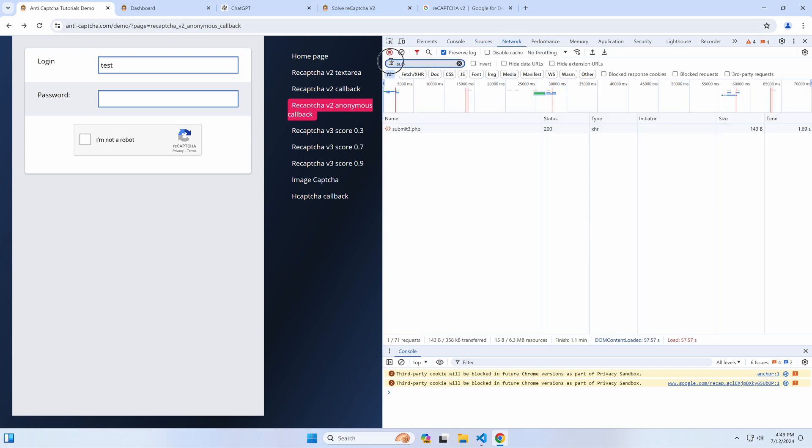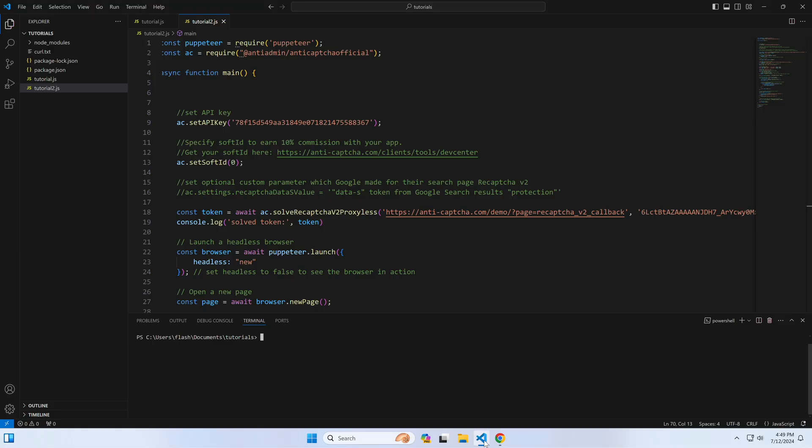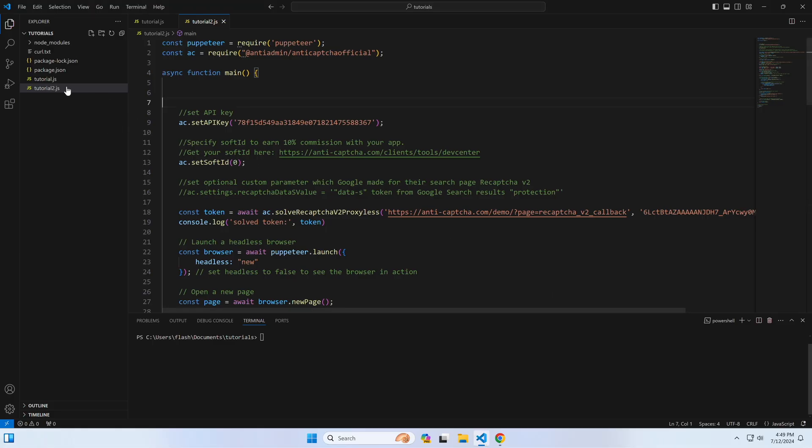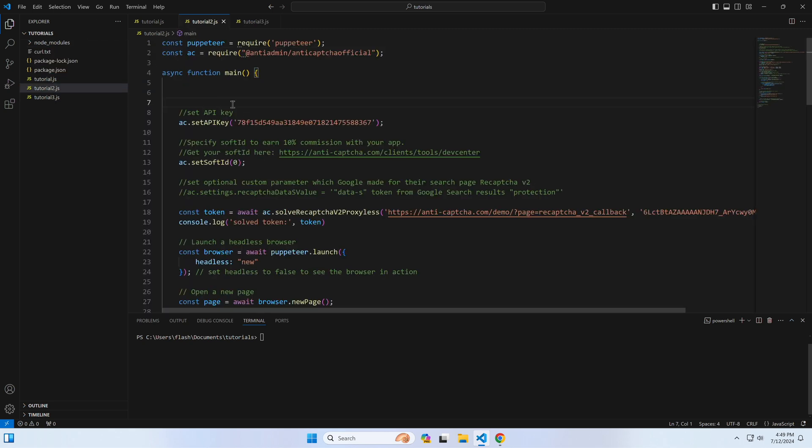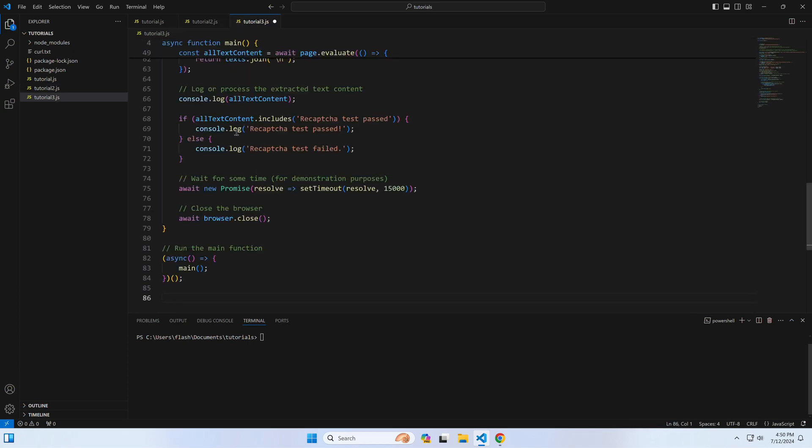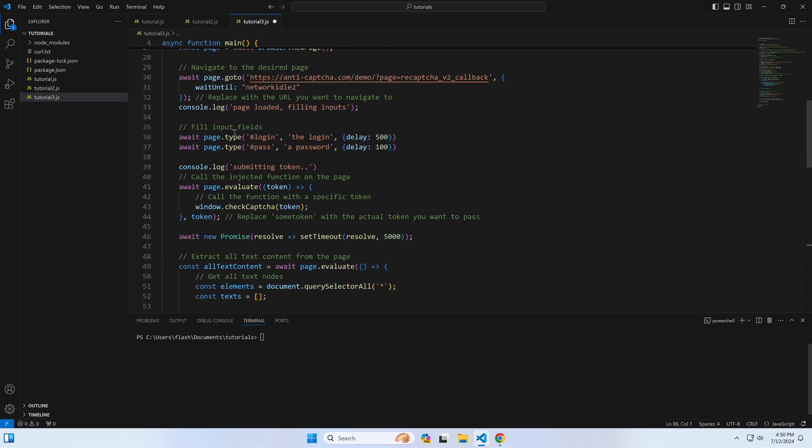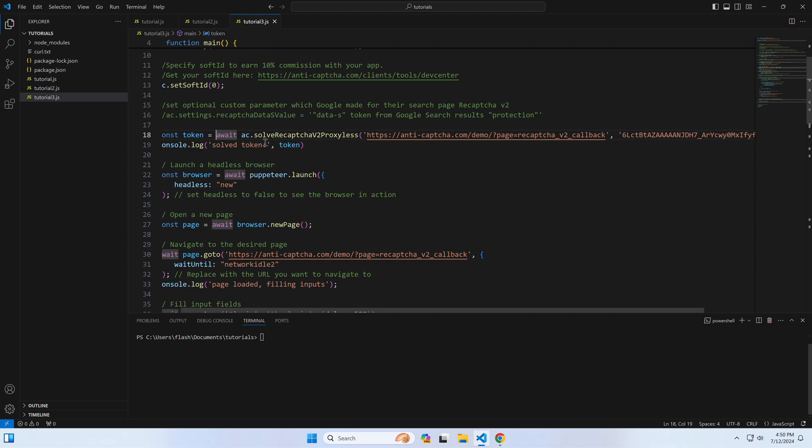So, how do we prevent reCAPTCHA from loading from this API.js script and inject our own code? We'll again use Puppeteer for this task, an open-source solution for browser automation. Let's copy the code from the previous tutorial. If you haven't seen it yet, I highly recommend watching the previous two tutorials to gradually build an understanding of the techniques we use here.